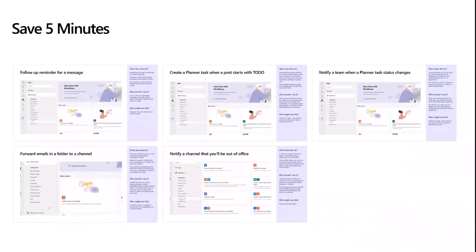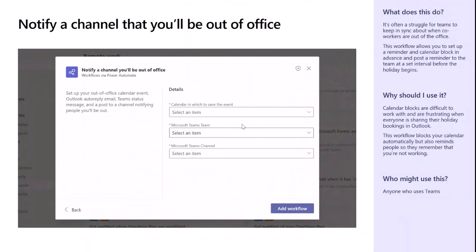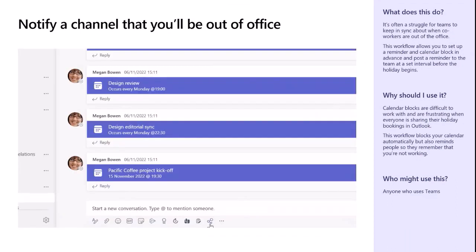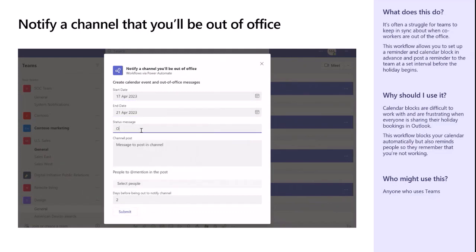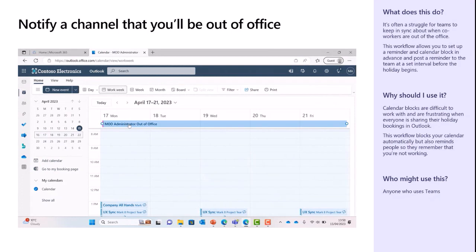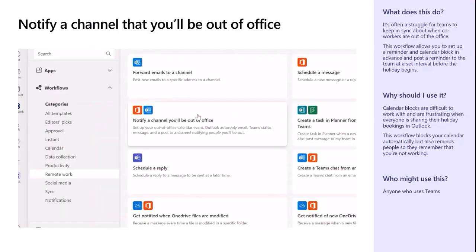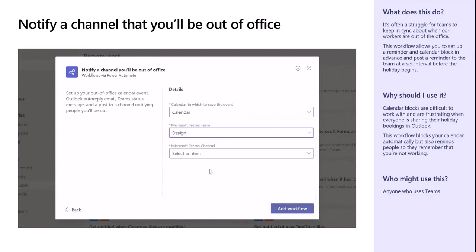I like this next one: 'notify a channel that you'll be out of office.' You know how sometimes we send calendar notifications to everyone on the team saying 'I'm going to be in Barbados for two weeks,' and it just fills up everybody's calendar? This is a great alternative - it sends a message to people in real time saying 'just a reminder, Stuart's on holiday in Barbados for two weeks,' and it also sets your team status, out of office replies, all of that. Again: go to remote work, notify a channel you'll be out of office, sign in, pick from dropdowns which team and channel to notify - done.